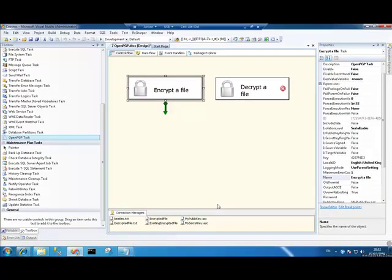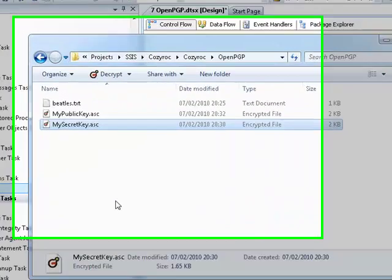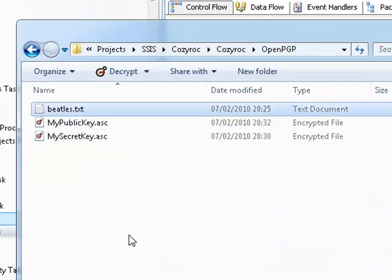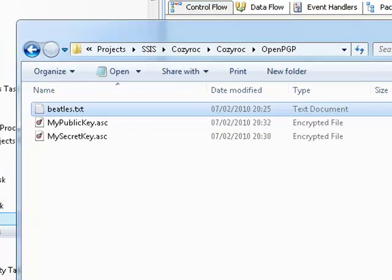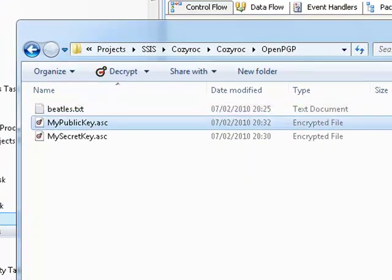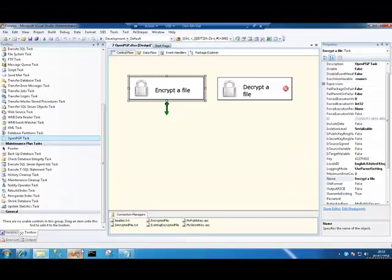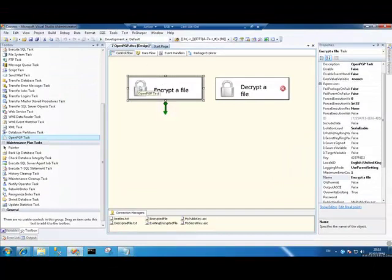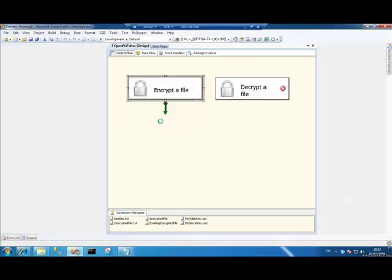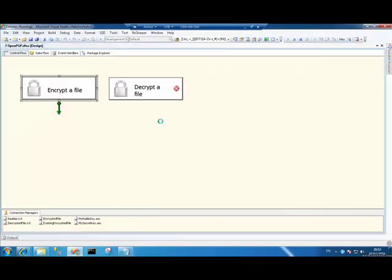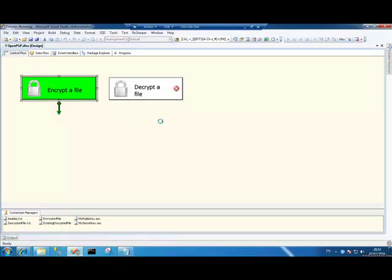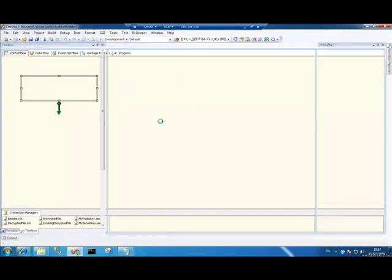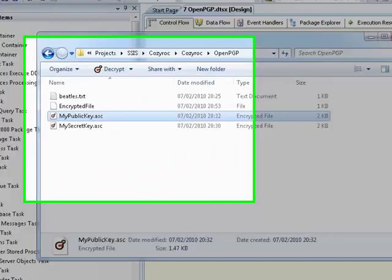OpenPGP task has validated OK. I'll just switch back to the folder just to show you that we have three files in here currently. We have the file that we're going to encrypt and we have the public key file containing the key that it's going to be used to encrypt it. So let's switch back to Visual Studio. I'm going to right-click on this and execute. Everything goes green. Everything is good. I can switch back to Windows Explorer.